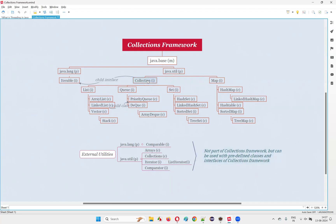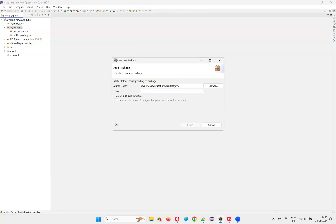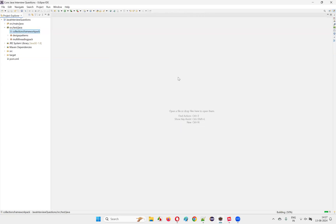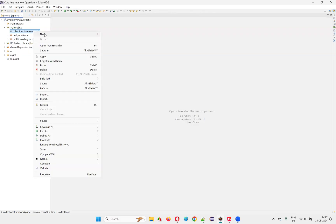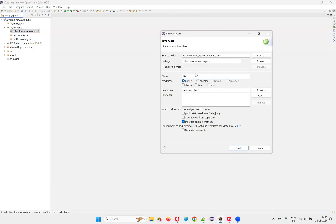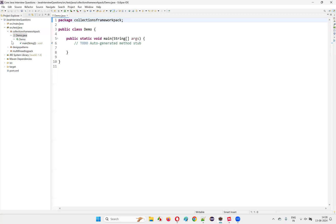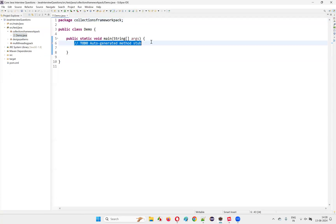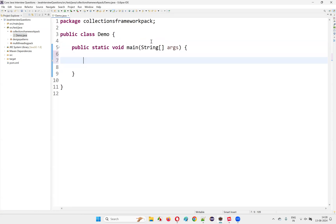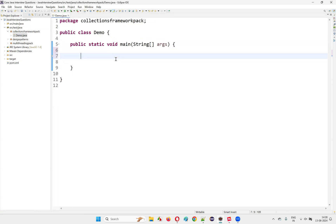That's the main difference between Collection and Collections. I'll give you a practical demonstration of how to use the Collection interface and the Collections predefined class in Java programming. I'll switch to Eclipse IDE and create a new package. I'll name this package 'CollectionsFrameworkPack'. Under that package I'm going to create a new class — I'll name this class 'Demo' with the main method. Click on Finish, and inside this I'll increase the font. Here, I'm going to create an object for ArrayList.